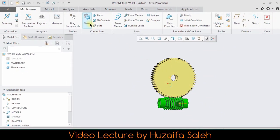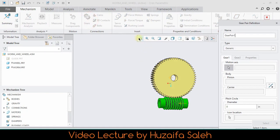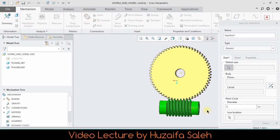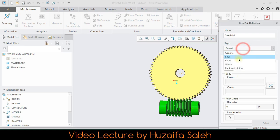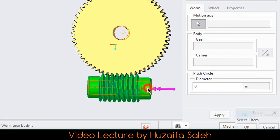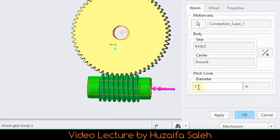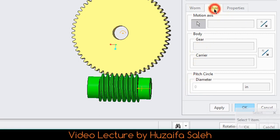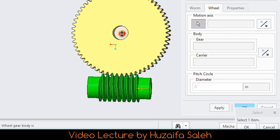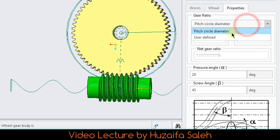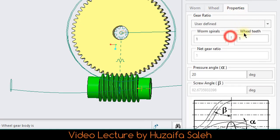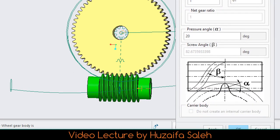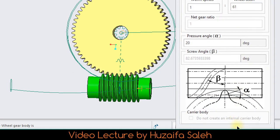As they are gears, so go to gears. A new window will pop up. In gear type select worm, tell the trio which is worm gear, give its diameter which is 18. Now go to wheel and specify wheel. In properties choose gear ratio user defined, wheel teeth are 61 and worm spirals is 1 as it is single start. Hit OK button.